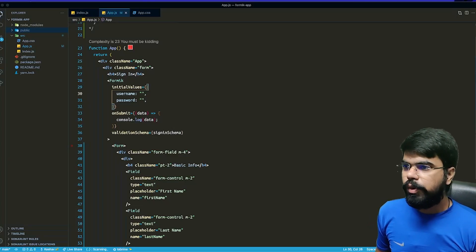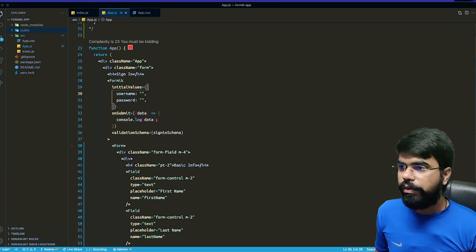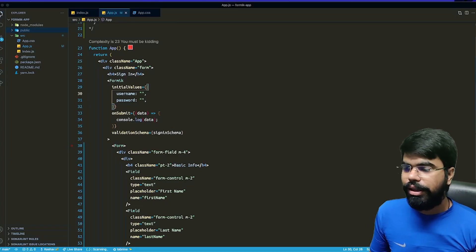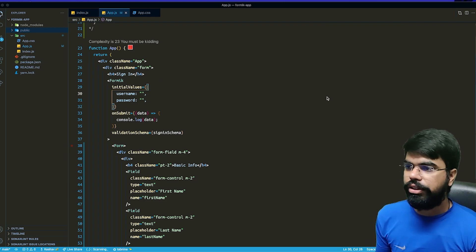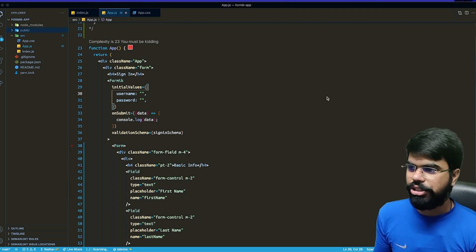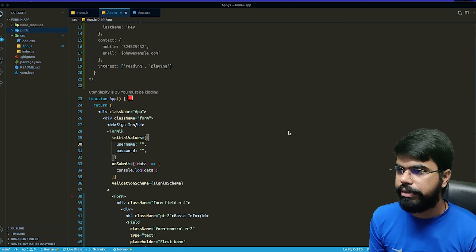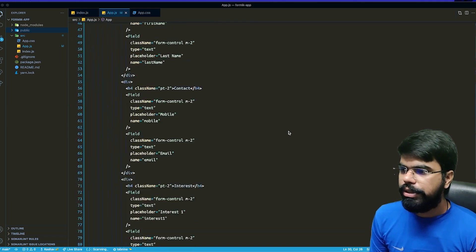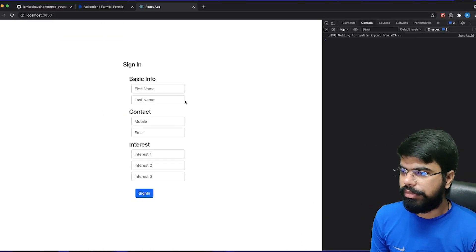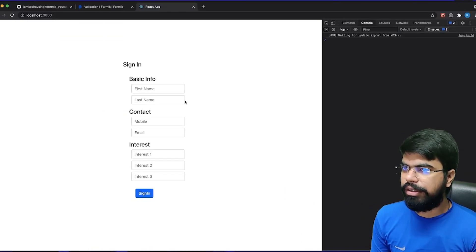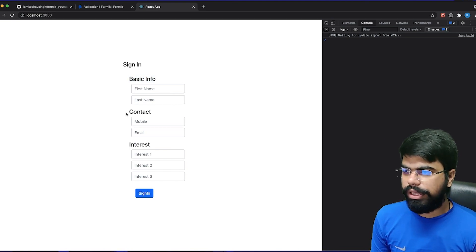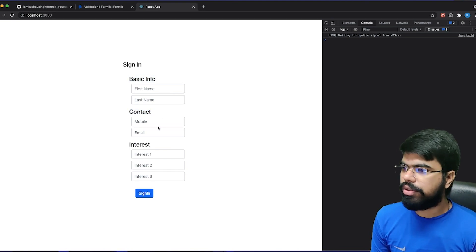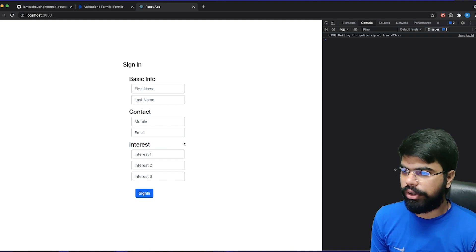Hello and welcome to the next part of the series. In this series we will be handling nested things — nested objects or arrays. Suppose I have a complete form divided into different sections: one is basic info, another is contact, and the third is interests.